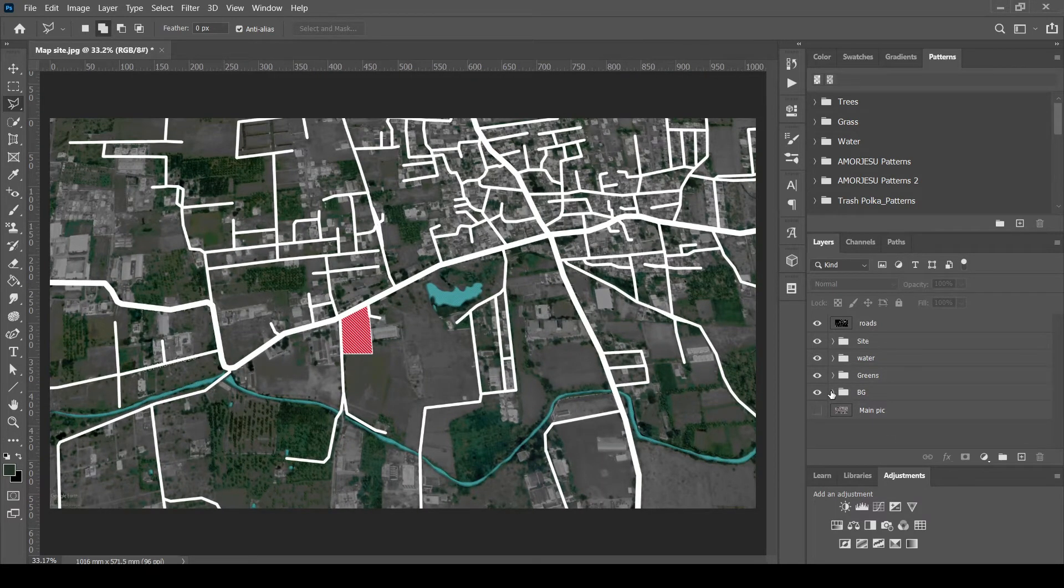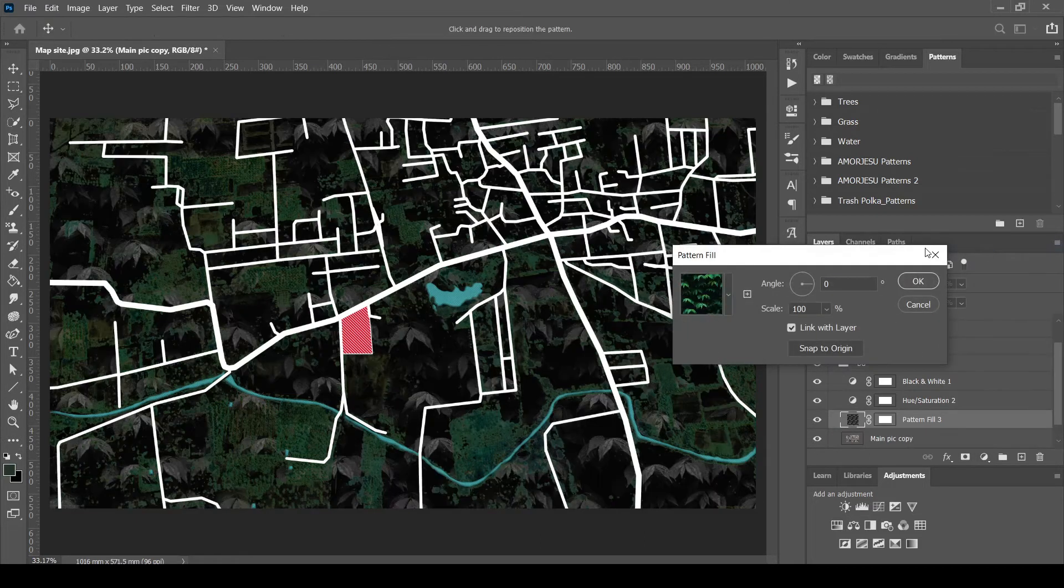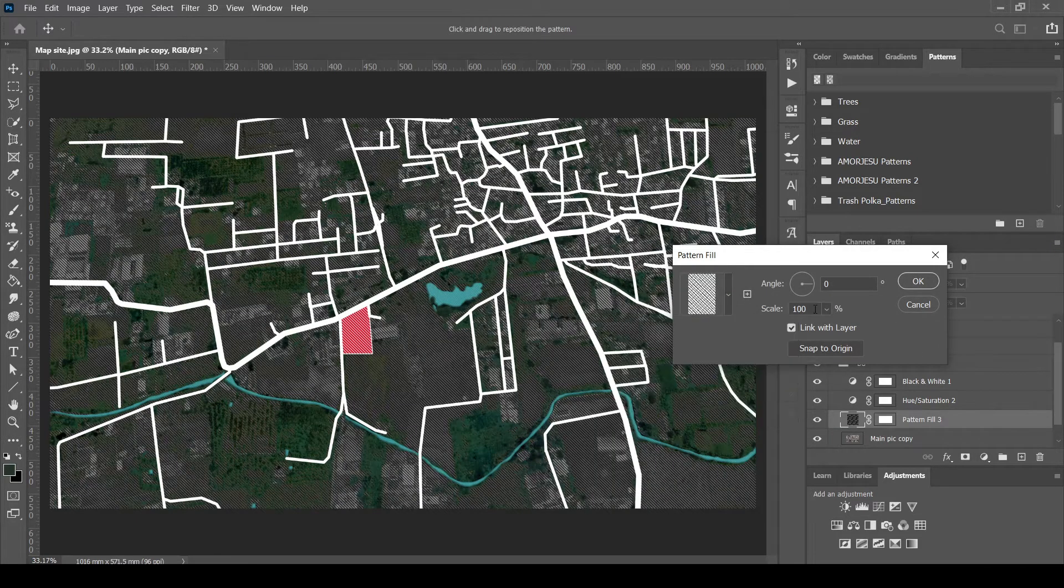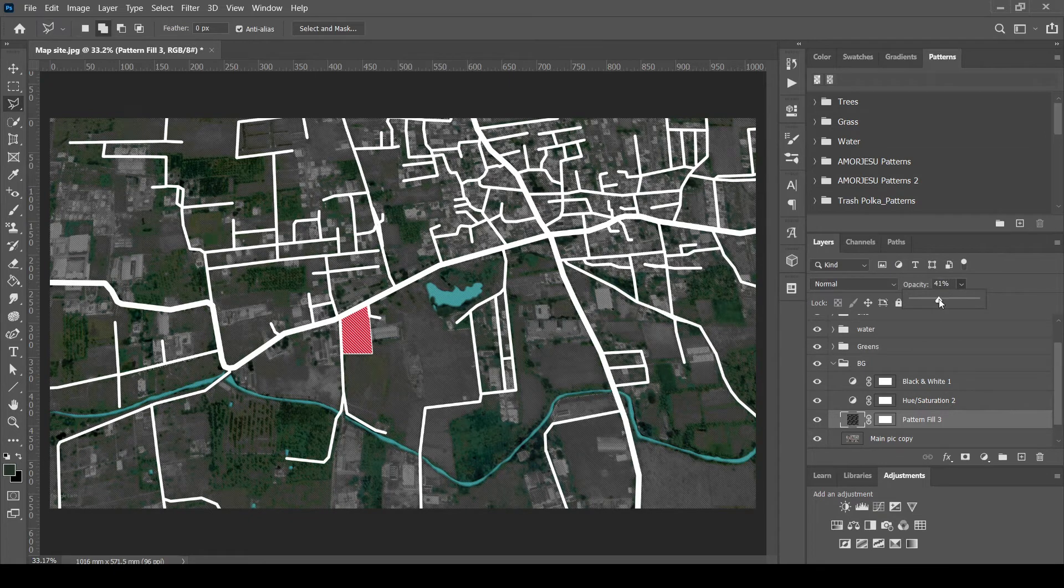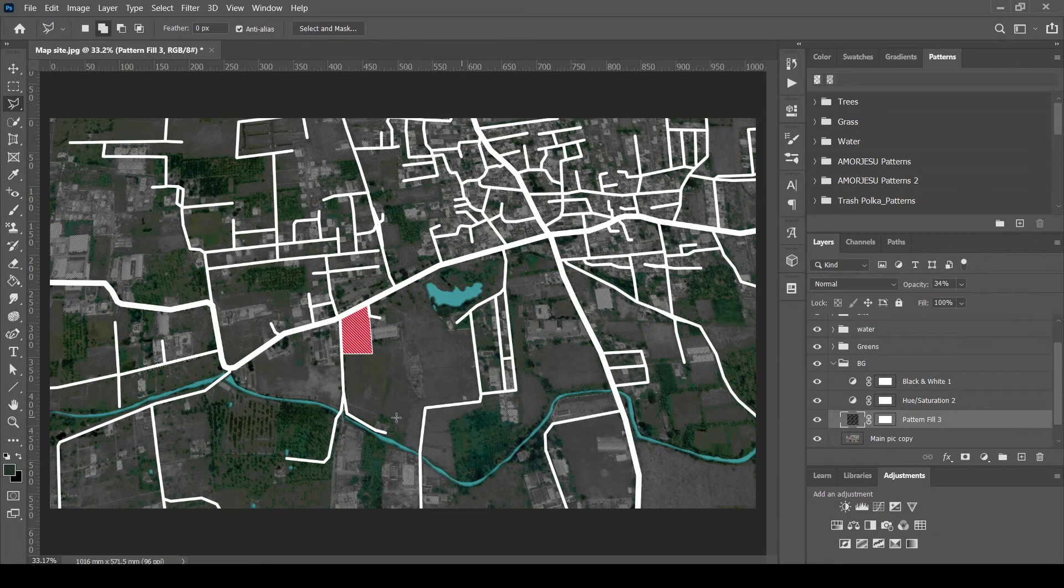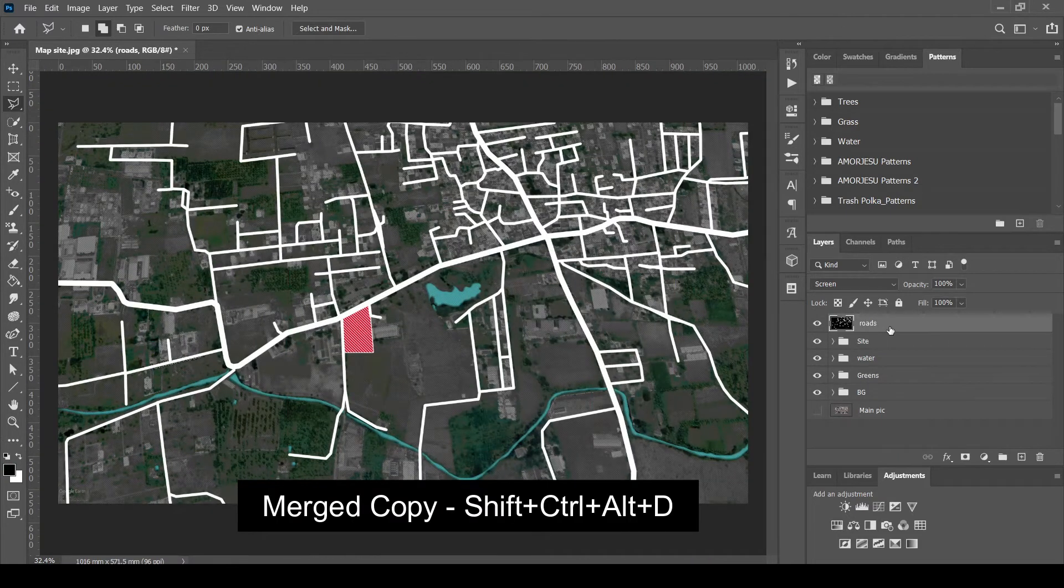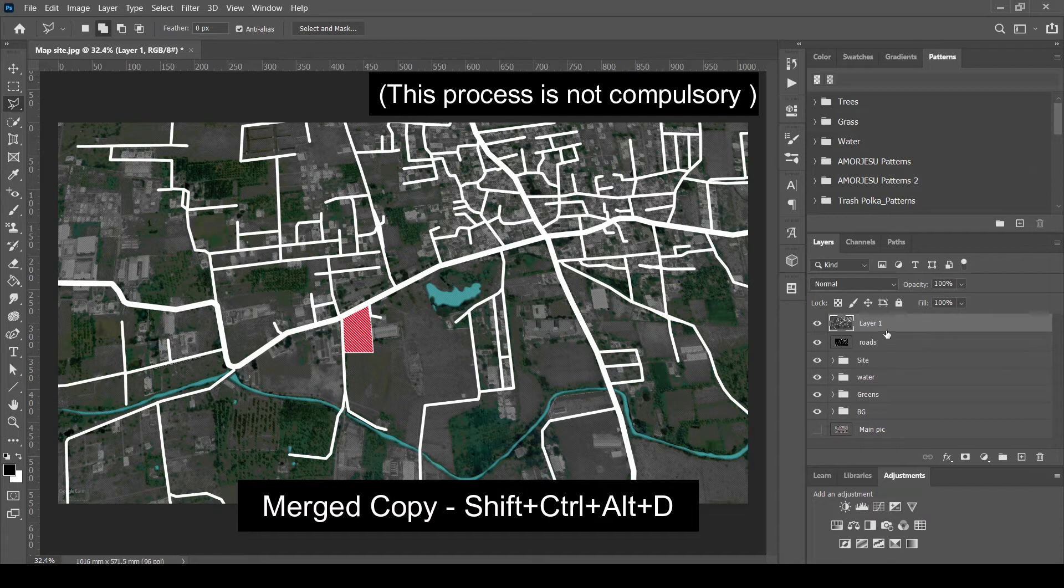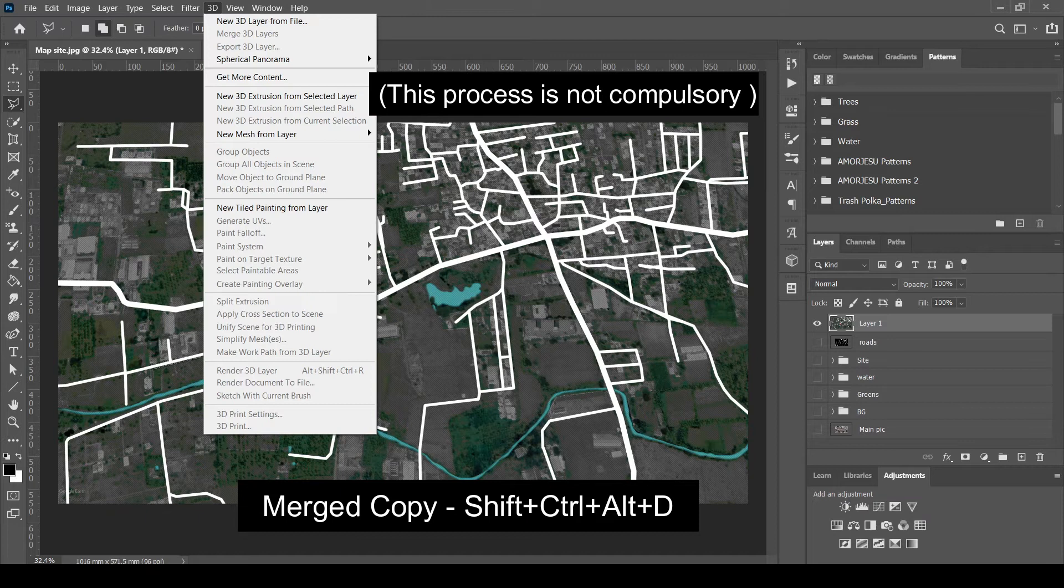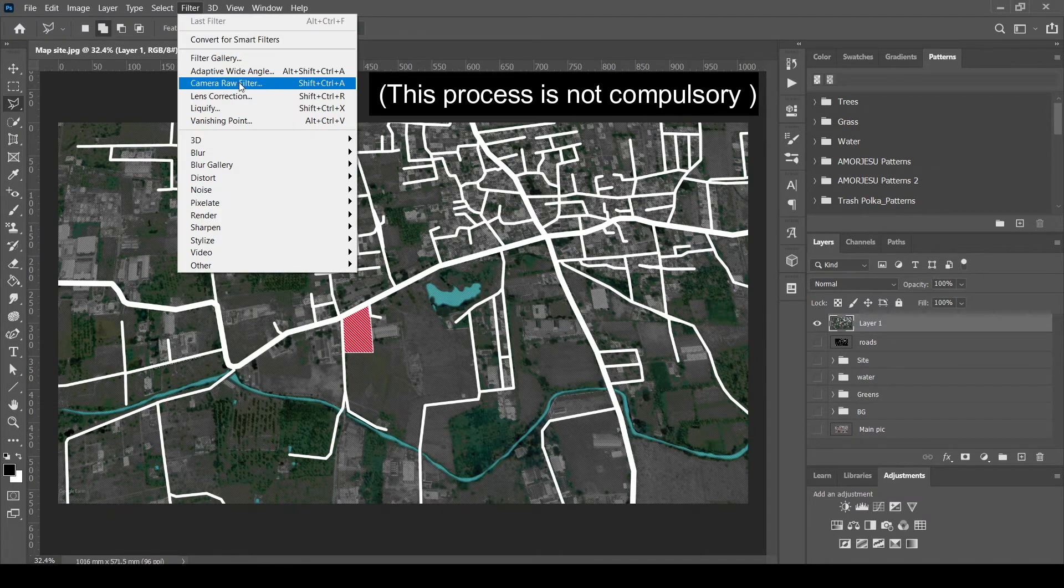To highlight the site, I'm adding pattern to the background. Reduce opacity. We can create a merged single layer copy by holding Shift, Ctrl, Alt and D key. This flattened image can be used for overall adjustments. Select the flattened image and go to Filter to edit this.